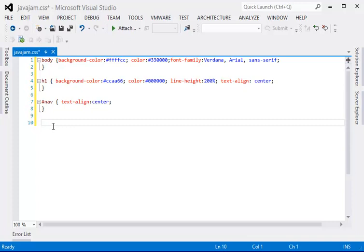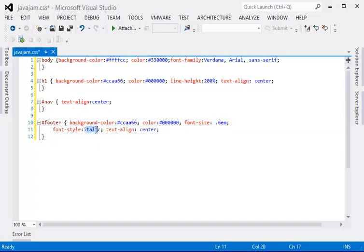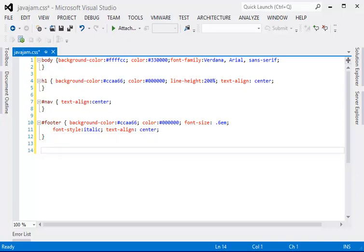Footer section. Smaller font, italic, centered. And the last one will be to center the entire page.